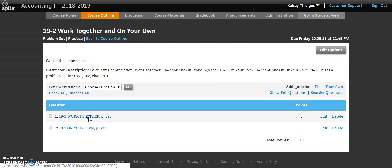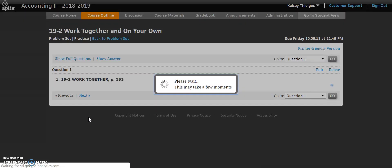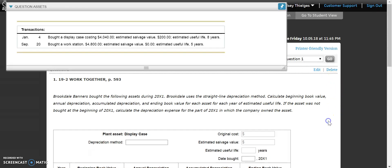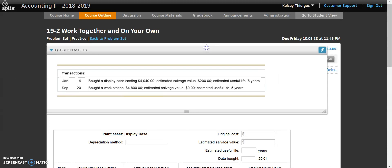Let's start this problem together. We're going to be calculating some depreciation expense. Brookdale Banners bought the following assets during 20X1, which we'll just call 2011. Brookdale uses the straight-line depreciation method to calculate the beginning book value, annual depreciation, accumulated depreciation, and ending book value for each asset over its estimated useful life. If the asset was not bought at the beginning of the year, we calculate depreciation only for the part of the year the company owned it. We have two purchases to work through.